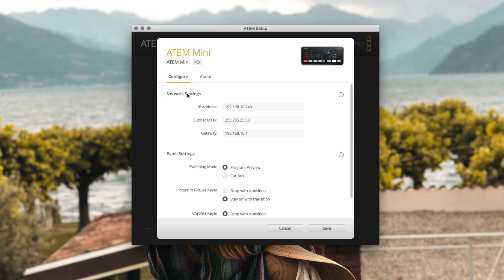In the configure tab there's some key options to set up here too. If you want to connect your ATEM Mini to a network via ethernet for control you can set up the network details in this top section here.